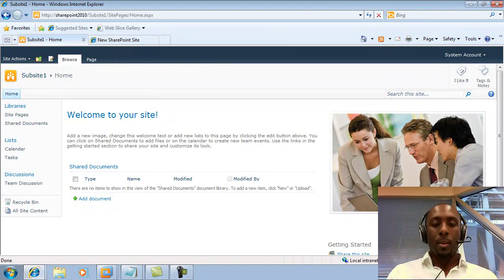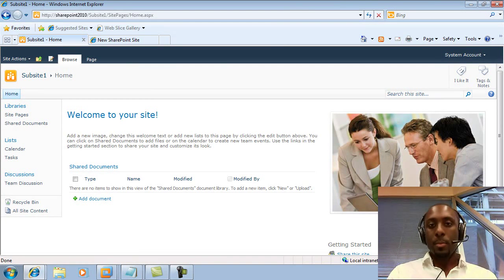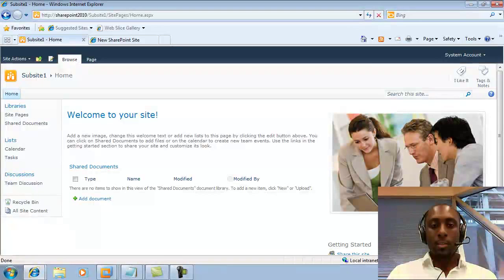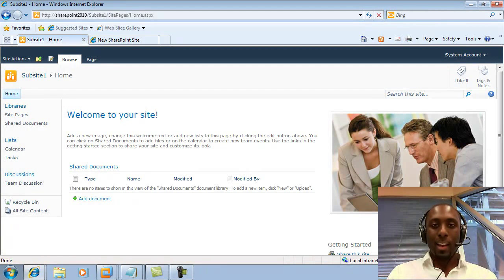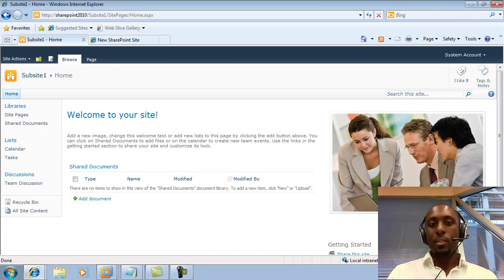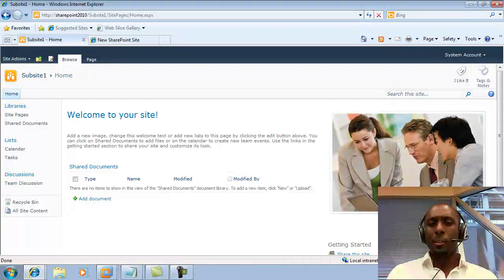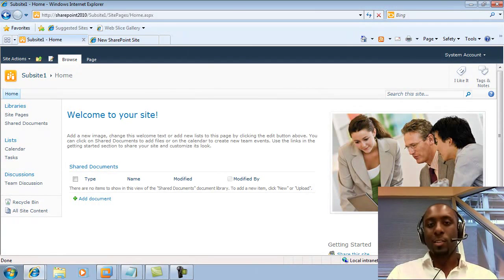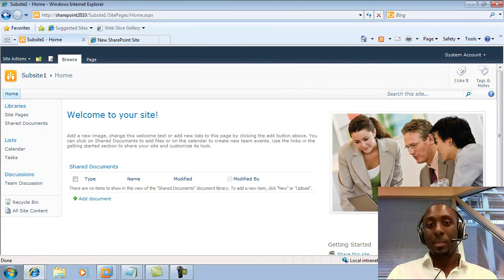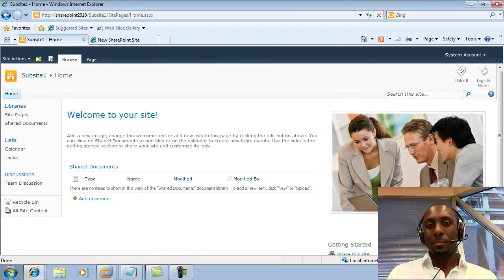And now we have our site. So as you can see, creating new sites or sub-sites within SharePoint 2010 and 2007 is very similar other than a few little minor changes. Hope this helped. Thanks.